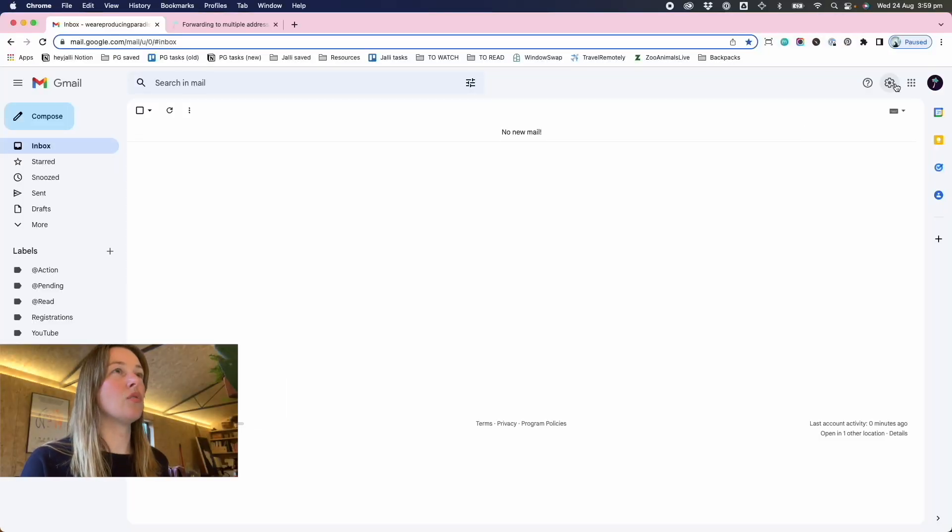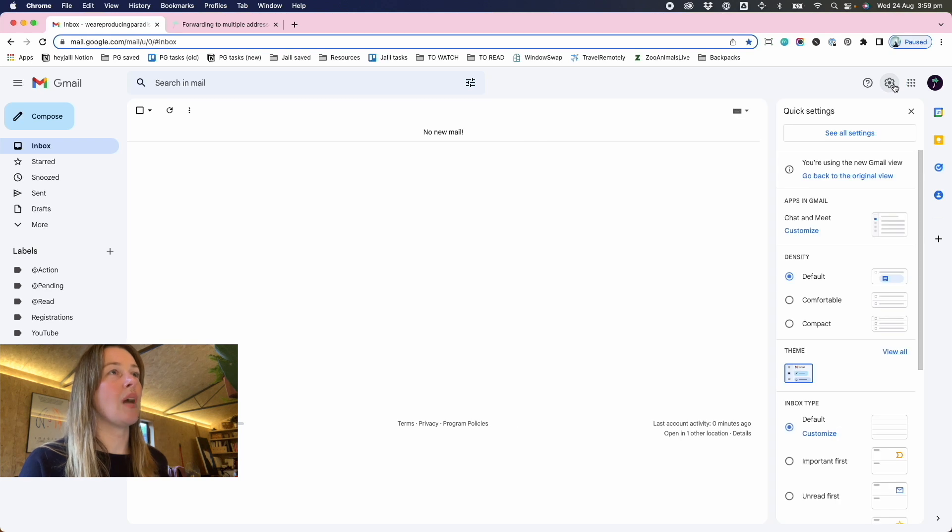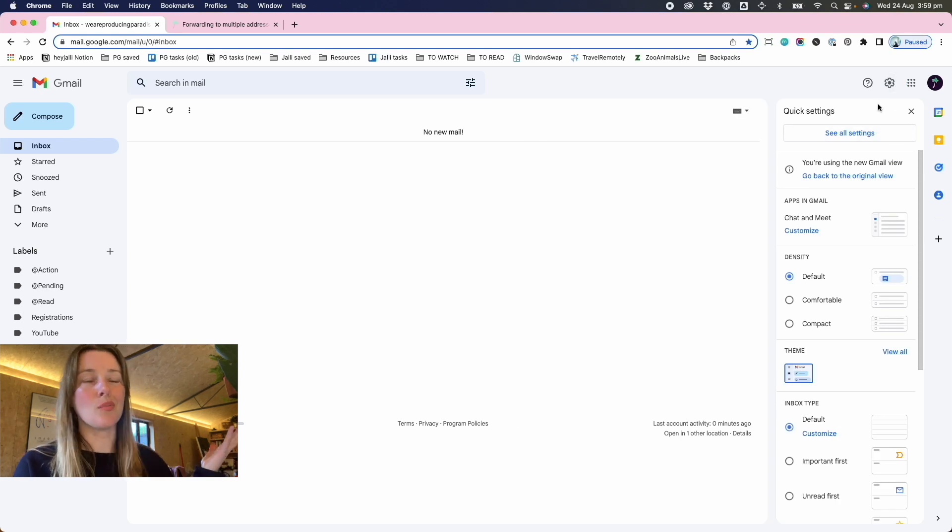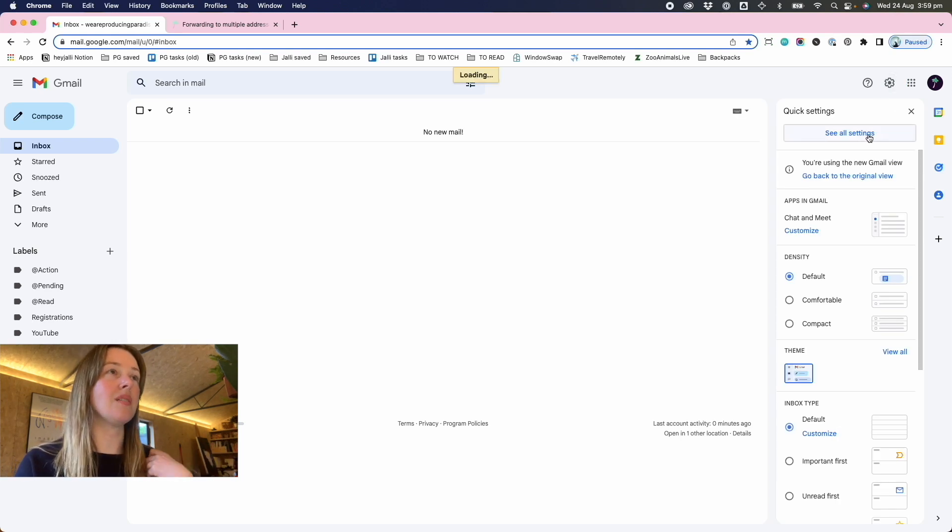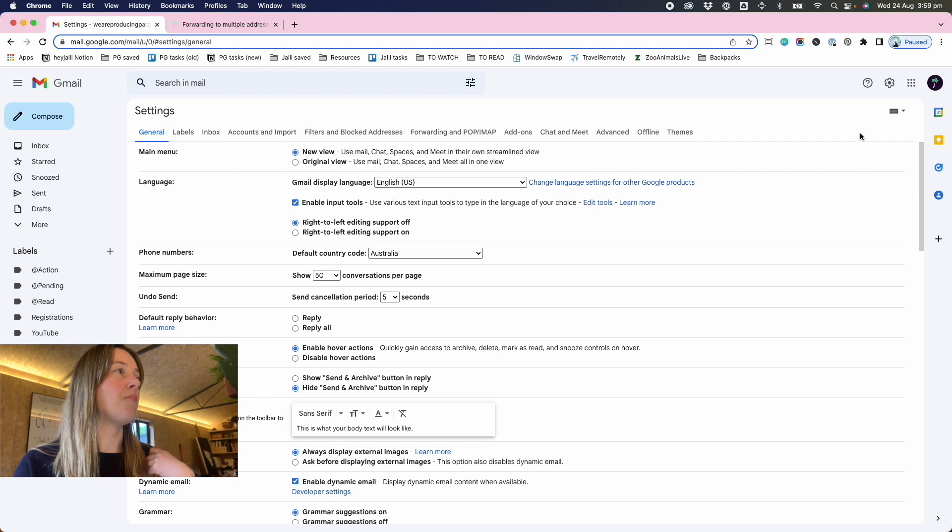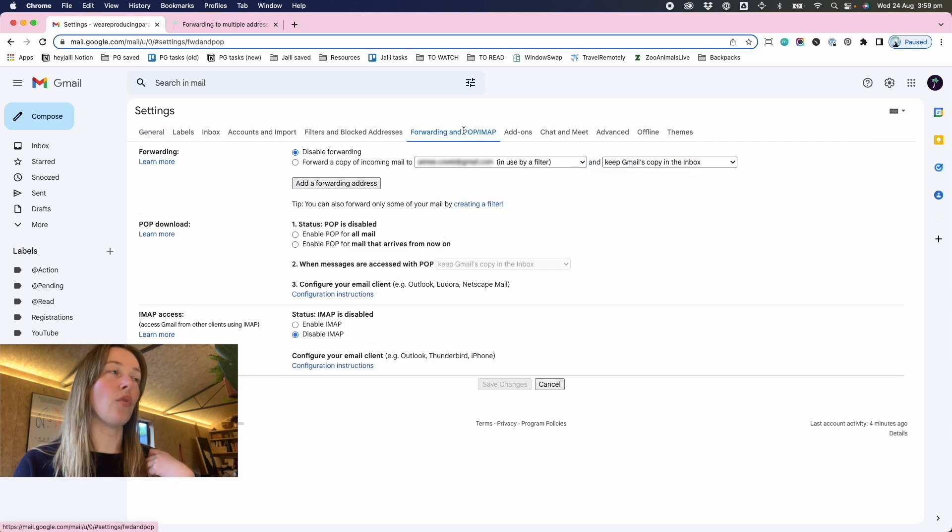So first of all, you go into your settings. This assumes you've already set up your email address. And once you're in settings, you go to forwarding and POP/IMAP.